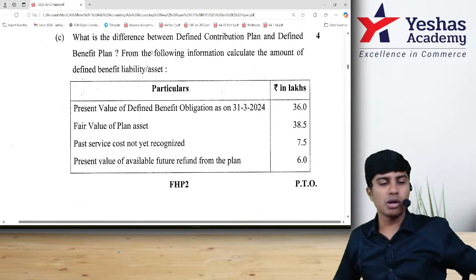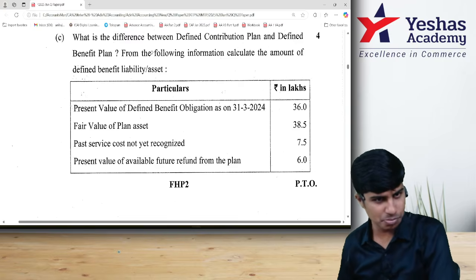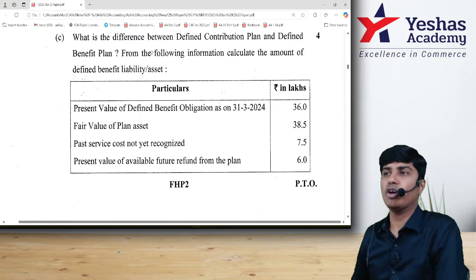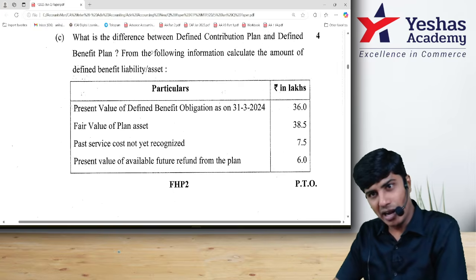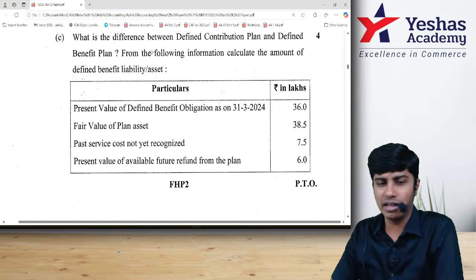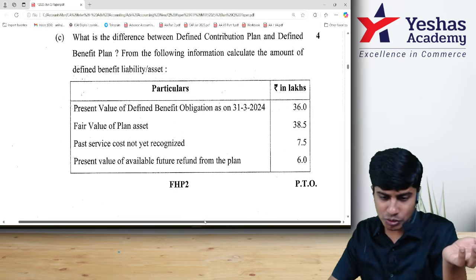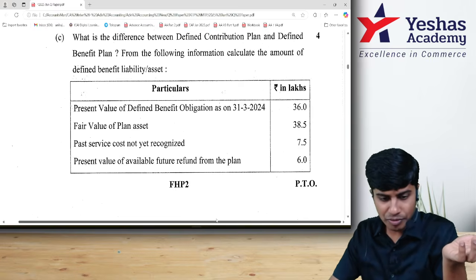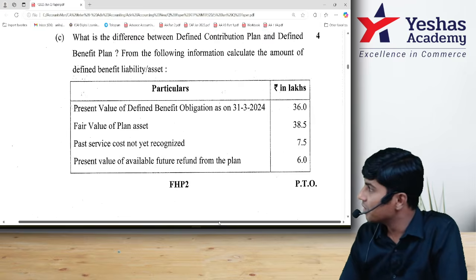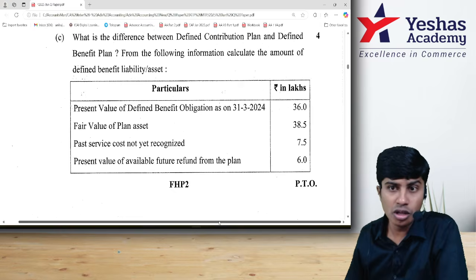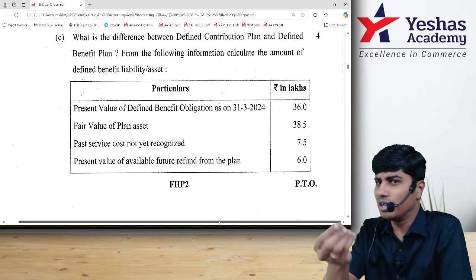Let us solve question number 1c from our giant 2025 examination paper. This question is from the topic of Accounting Standard 15, which deals with employee benefits. They have kept a good blend — it is a little bit theory, a little bit practical. Prima facie, when you look at the question, you feel it is a very easy question, similar to questions in the material. But let me clarify, there is no such question in the material on this concept. There is only a very small trick.